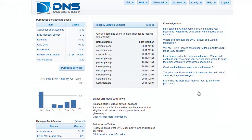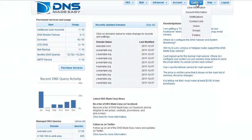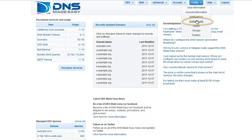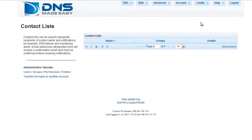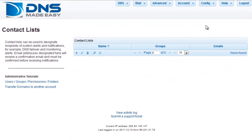First, click on Contact Lists under the Config tab on the main menu. This grid will show your contact list in a paginated view where you can easily customize how many records you would like shown at a time.